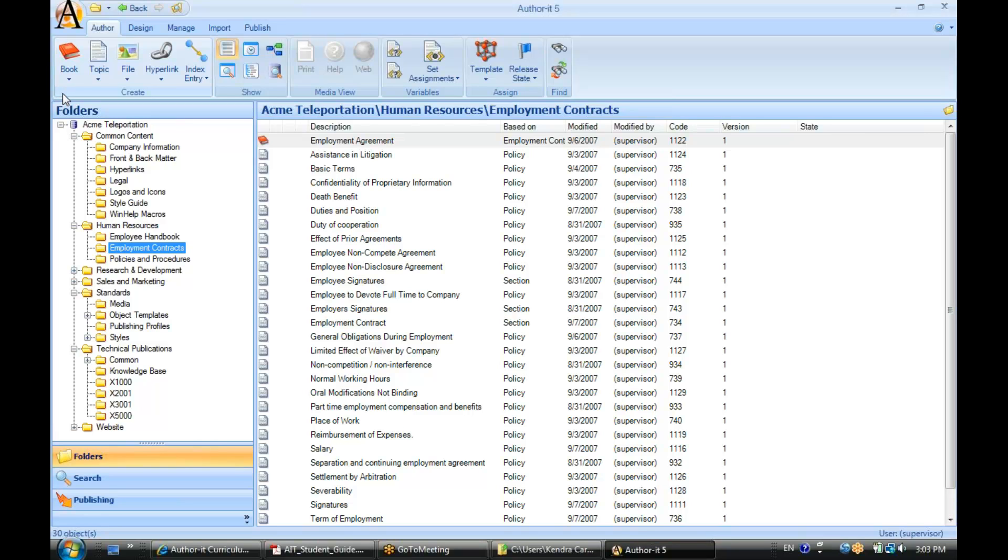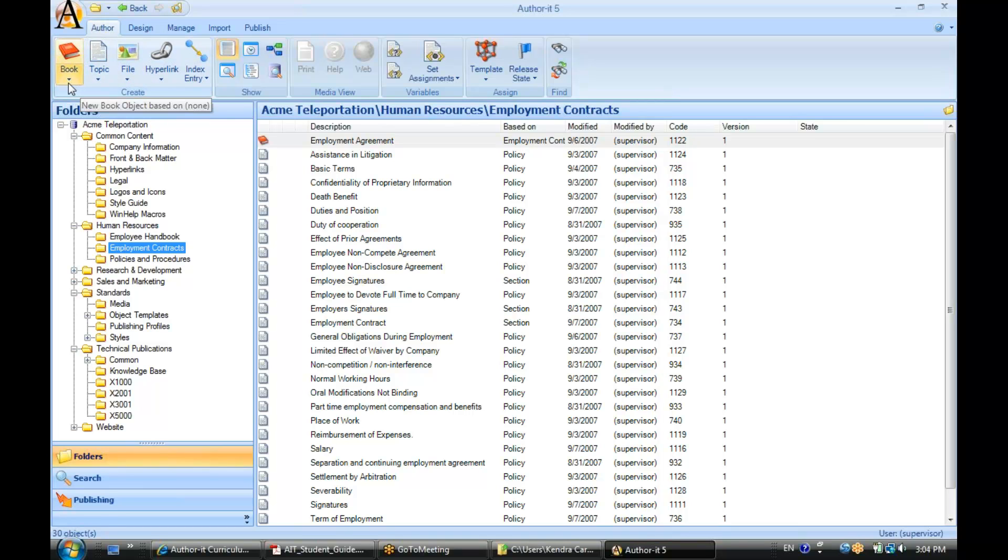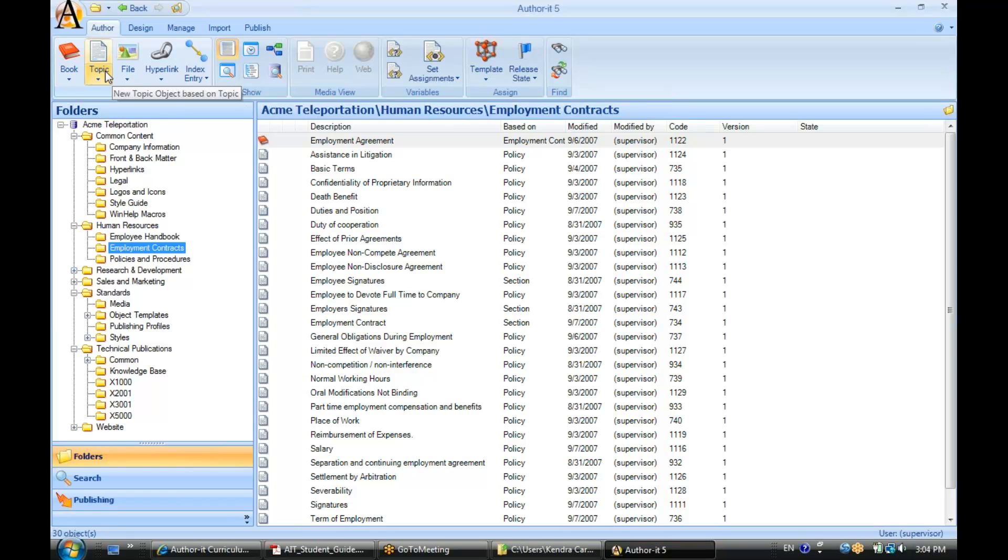We do give you a way to identify what type of object that is. If you look at the author ribbon and you want to create a new book, notice how it has the book icon and then the word book underneath it. This piece of paper icon and then the word topic underneath it.